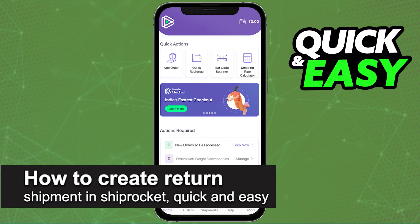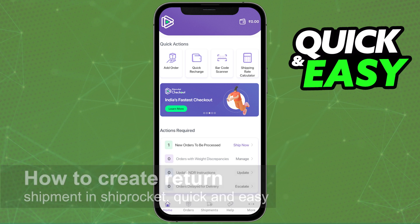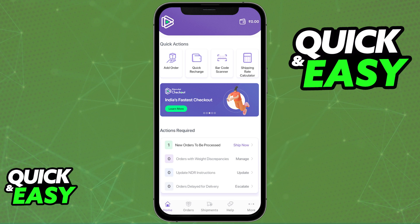In this video I'm going to teach you how to create a return shipment in Shiprocket. It's a very quick and easy process, so make sure to follow along. This feature is available inside of the Shiprocket app.